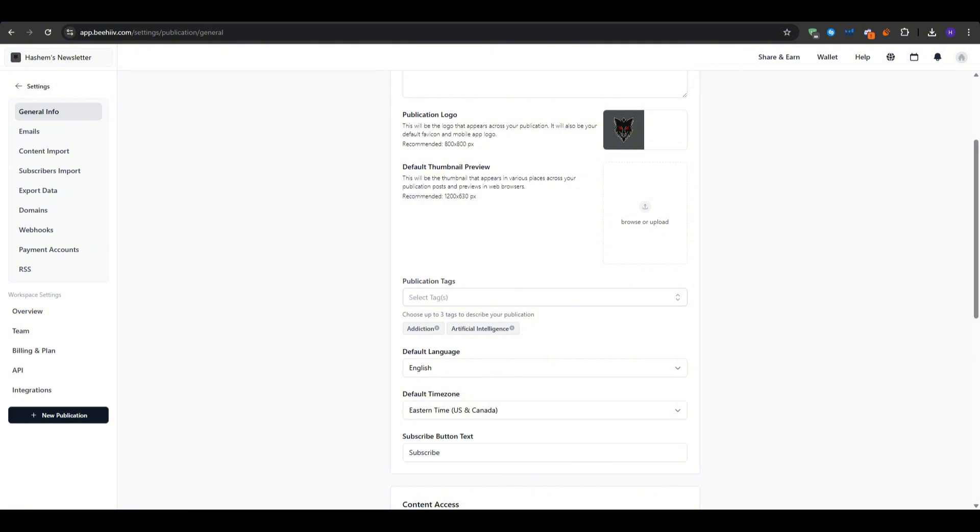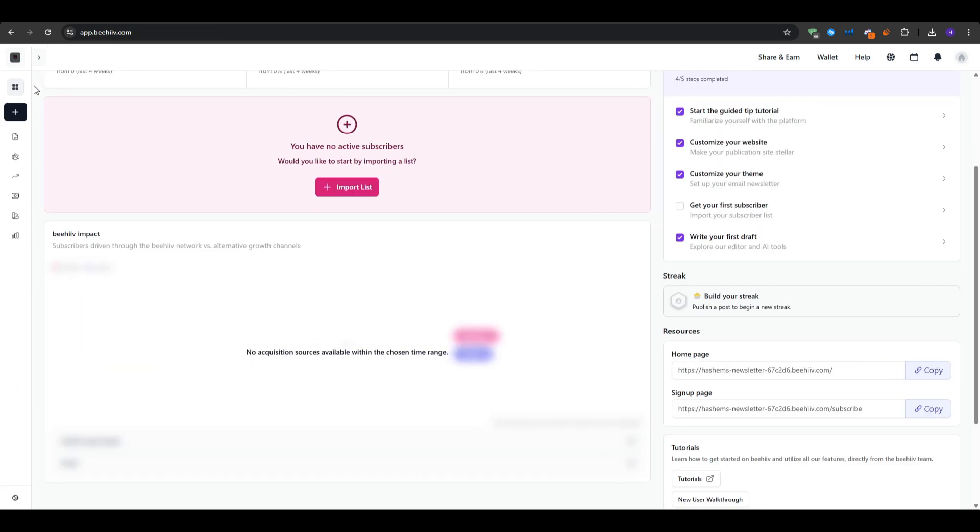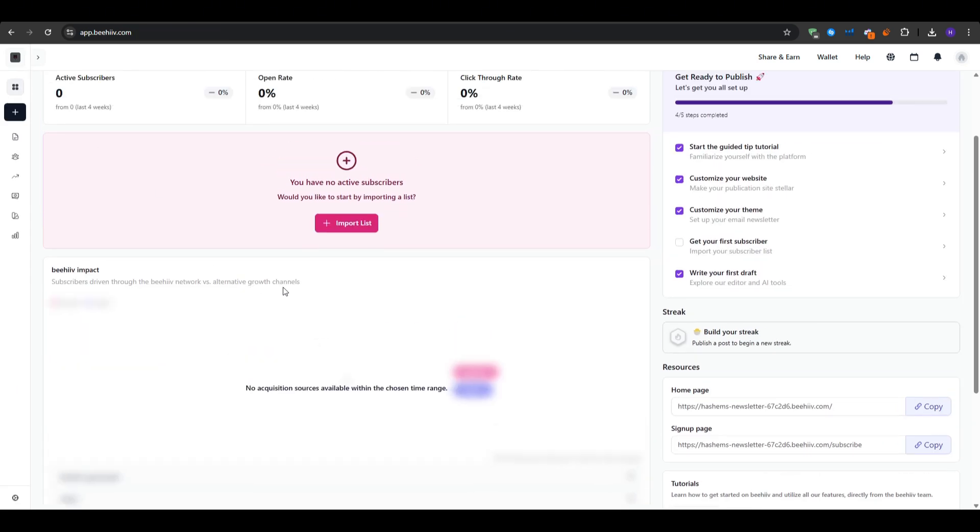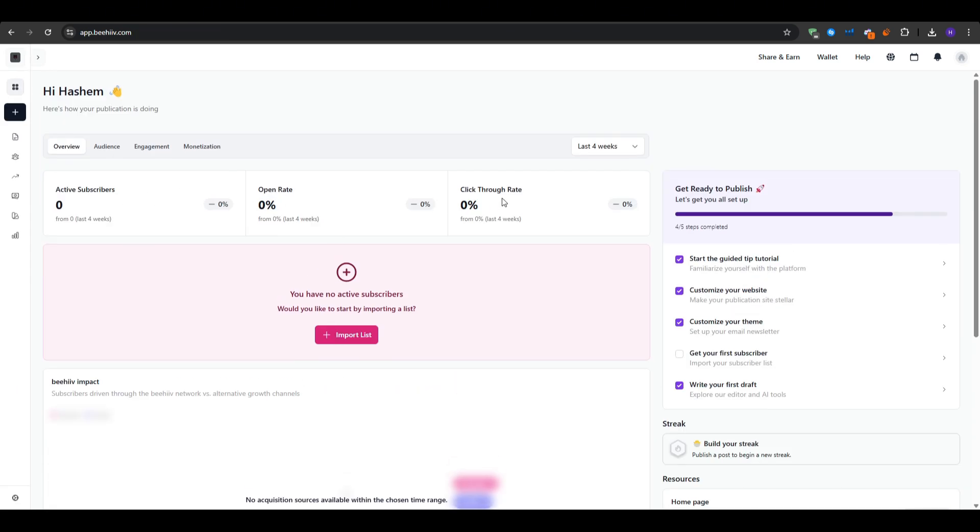So once you're done with the basic branding such as adding your logo and the other details, let's take a look at the main tabs. Onto your main dashboard, you can see an overview of your active subscribers, open rate and click rate, posts sent and impressions, and a subscriber growth graph. As soon as you land on this page, you get real-time insights.